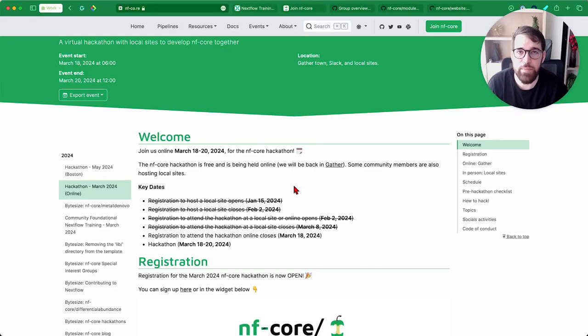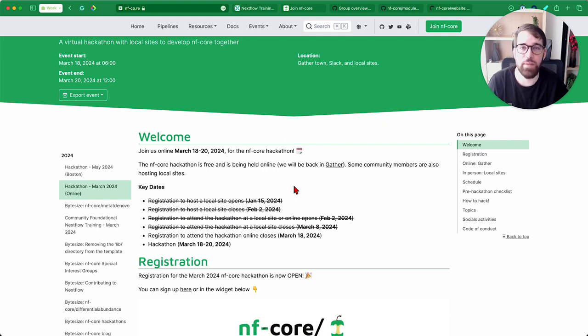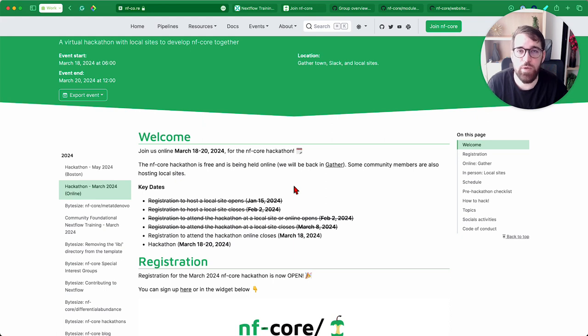Hello everyone, my name is Marcel. I'm a developer advocate at Sequeira, working to strengthen the community of NextFlow and NFCore, and I'm here today to talk about the Beginners Group for the March 2024 NFCore Hackathon.